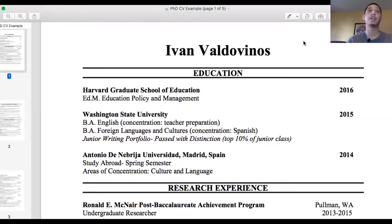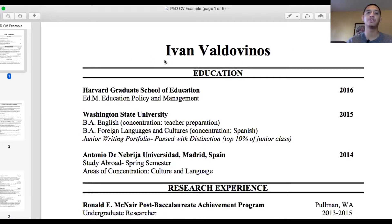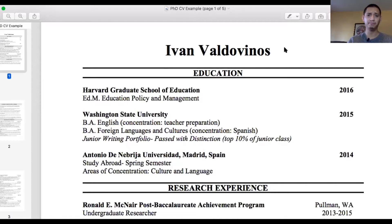The first thing you need to do when you start writing your CV is put your name at the top. I put my name, Ivan Valdovinos. Under your name, you want to include your phone number and a professional email address. I'd suggest using your undergraduate institution email, or a professional Gmail — don't try to be cute with these emails, because a professional committee is going to be reading this CV. You also want to make sure you don't use fancy fonts — you want this CV to be clear and easy to read.